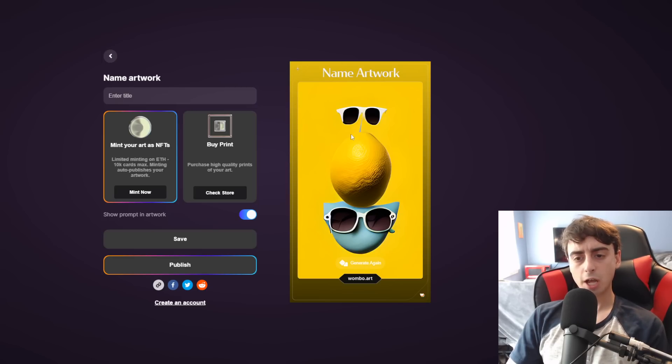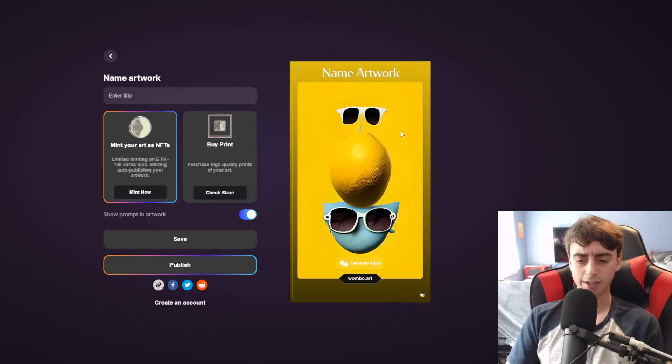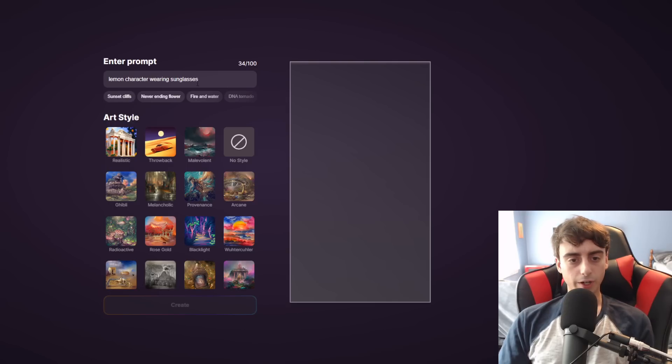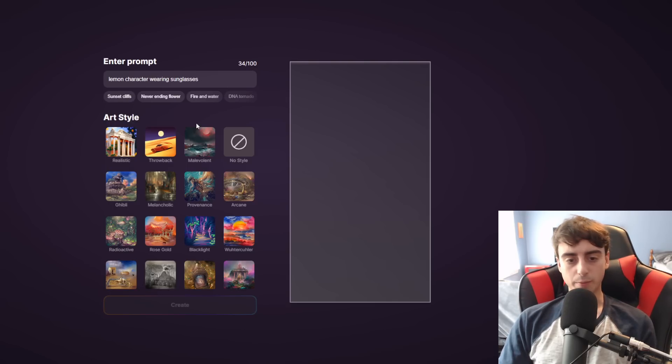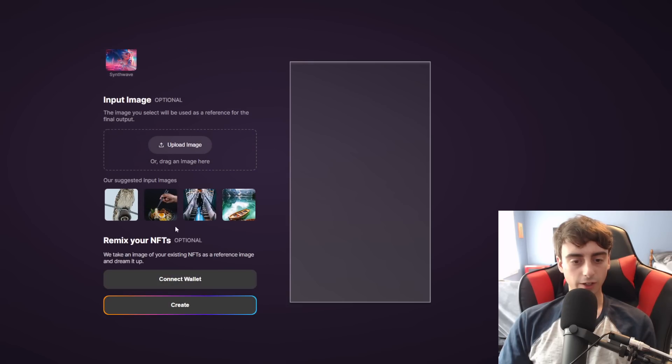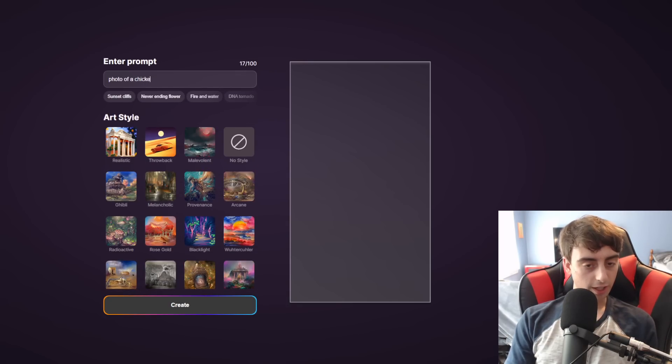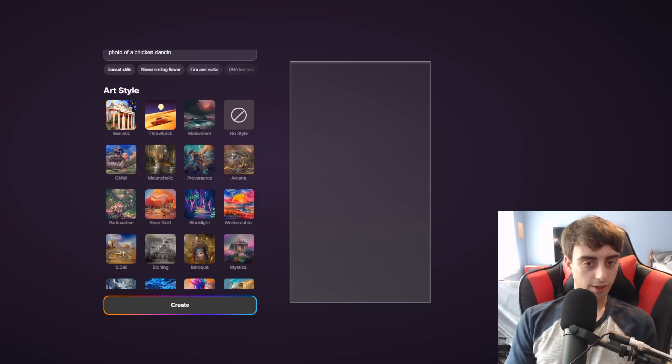This is like pretty close to early MidJourney, and this is completely free, which is really nice. And again, it's right on your phone, so you can just mess around with it whenever you want. Let's go for psychedelic art with photo of a chicken dancing around.